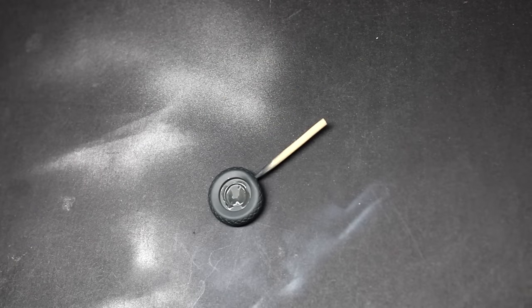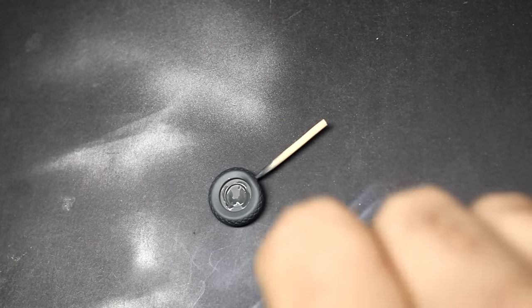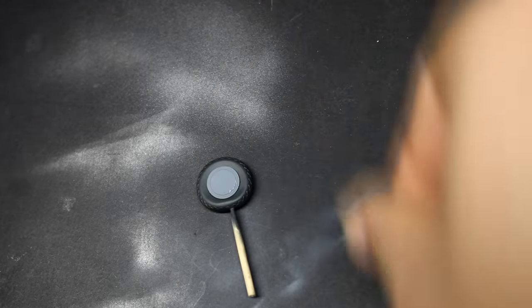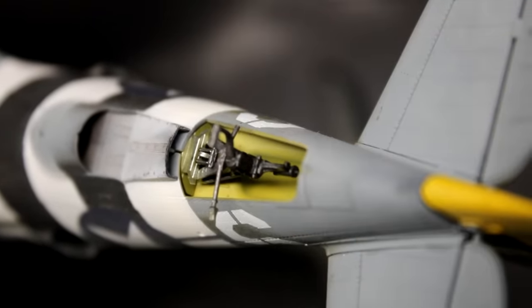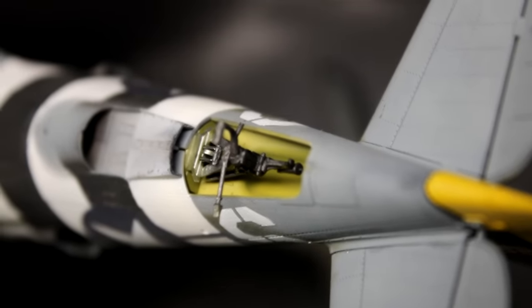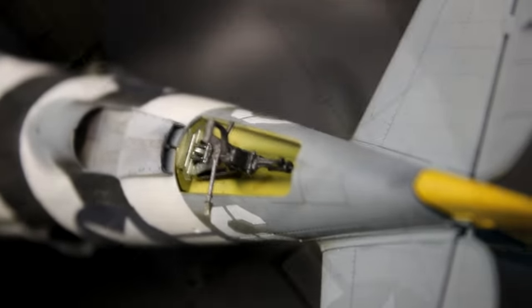MiniArt gives you two different versions of tires for their P-47. One is weighted and the other one is unweighted and they do a good job but the problem is trying to clean up that join line over a diamond tread. Those are the only things I would recommend replacing in this kit. The tail wheel drops nicely into the kit and then it's just secured with some glue.